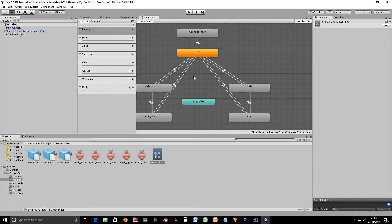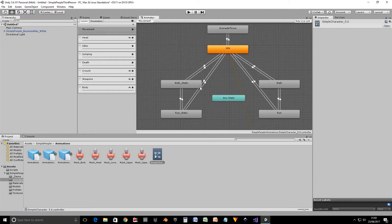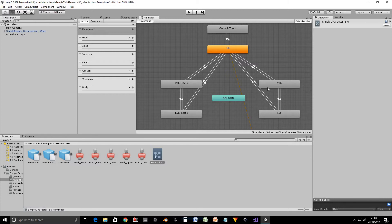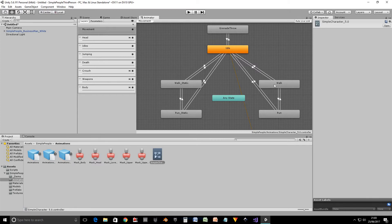There's two states that we're going to be using and that's idle and walk. Now you'll notice there's walk static here as well. The difference between walk static and walk is walk actually moves the character in world space whereas walk static just makes it walk on the spot. We're going to be using the walk animation rather than walk static because it cuts out some work of manually translating the character. And also we want the speed to be right so it doesn't look like it's moonwalking.